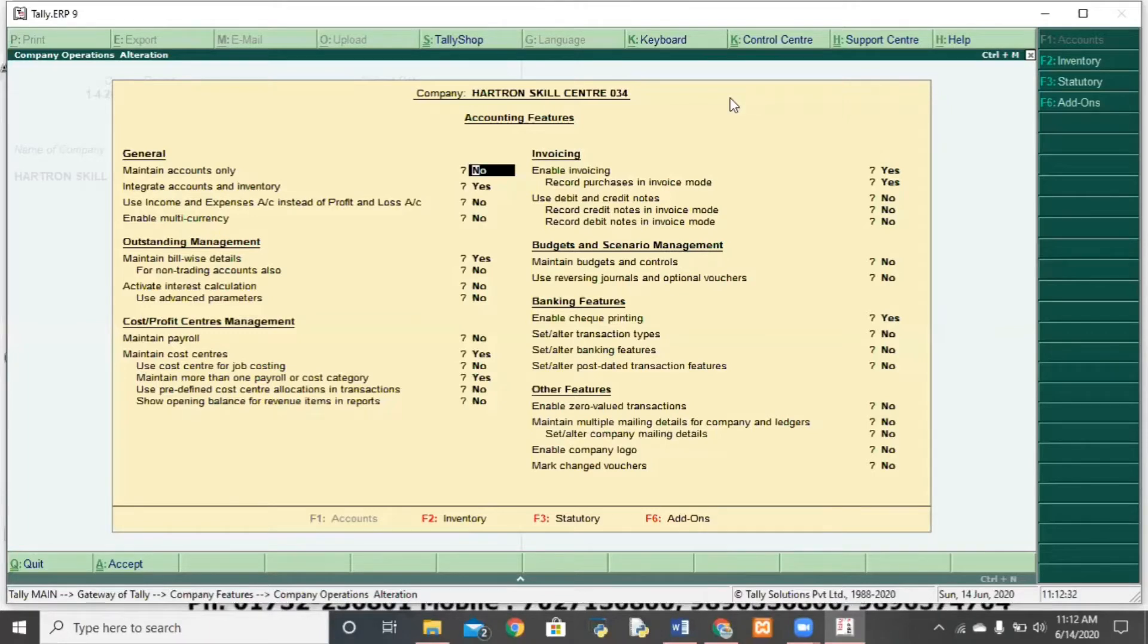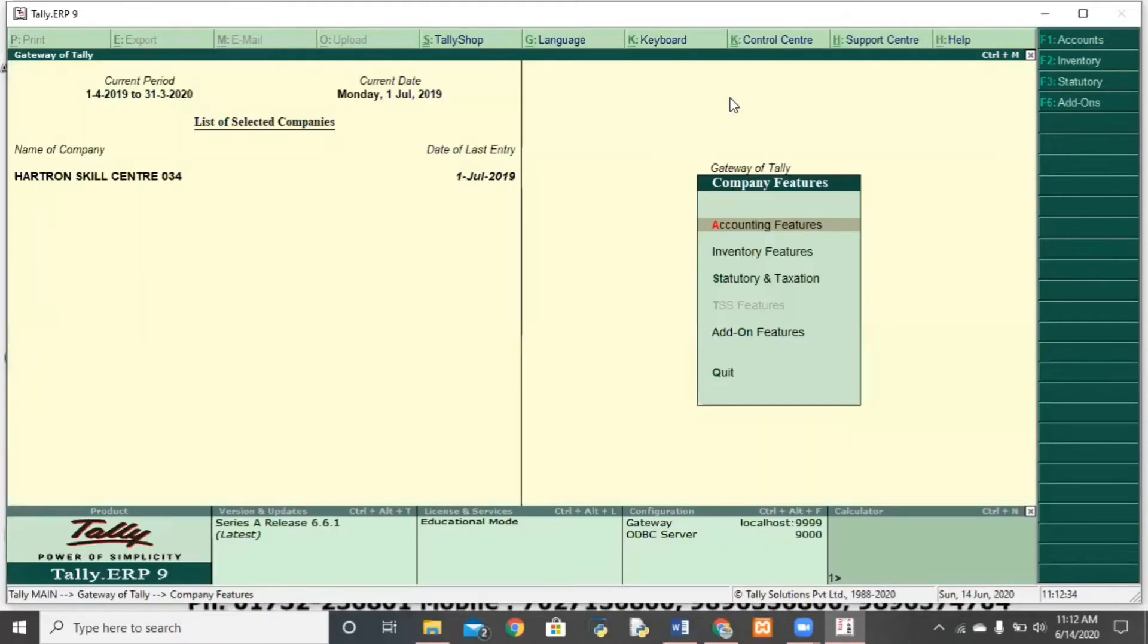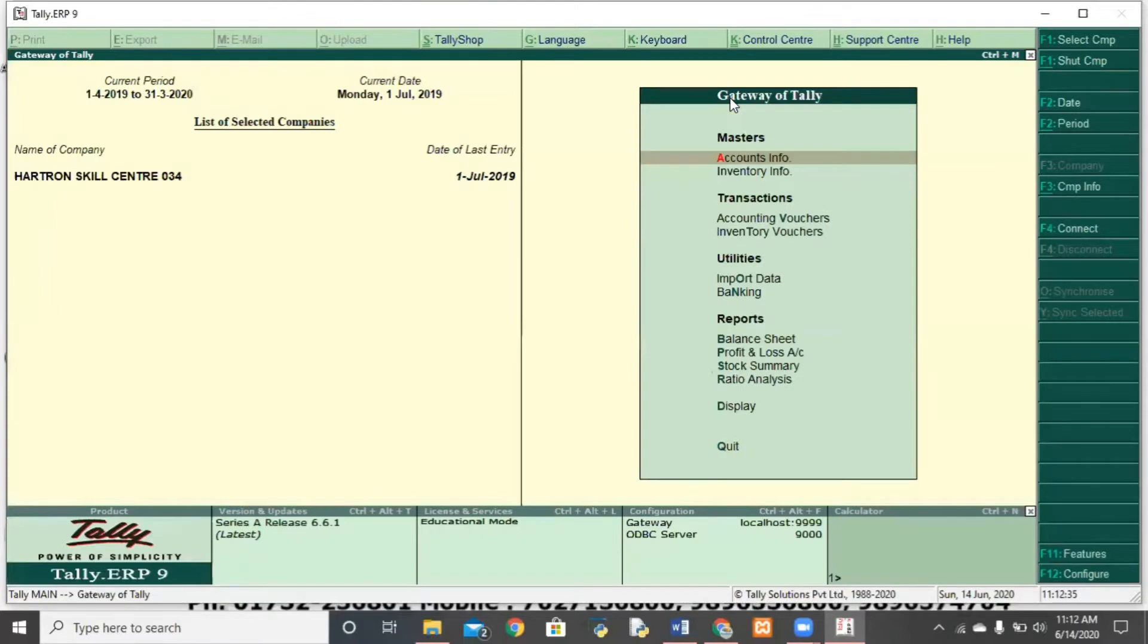Hello friends, welcome to your third class. We had an inventory voucher in last class.